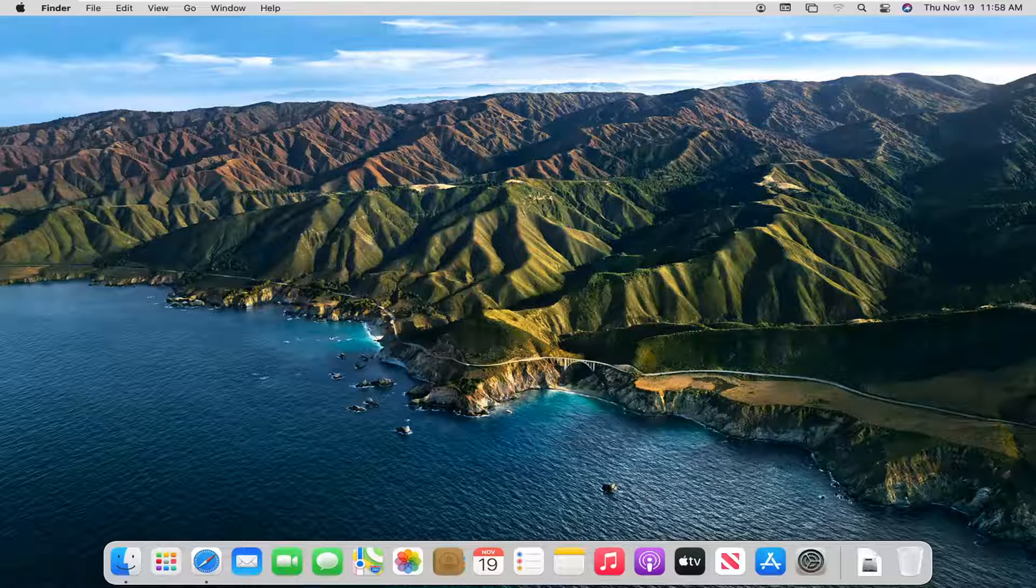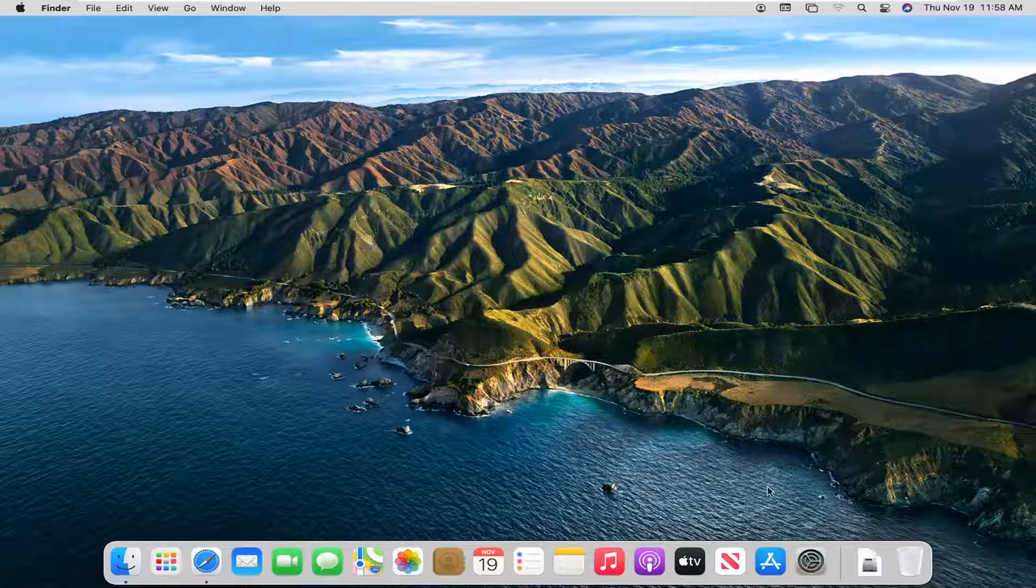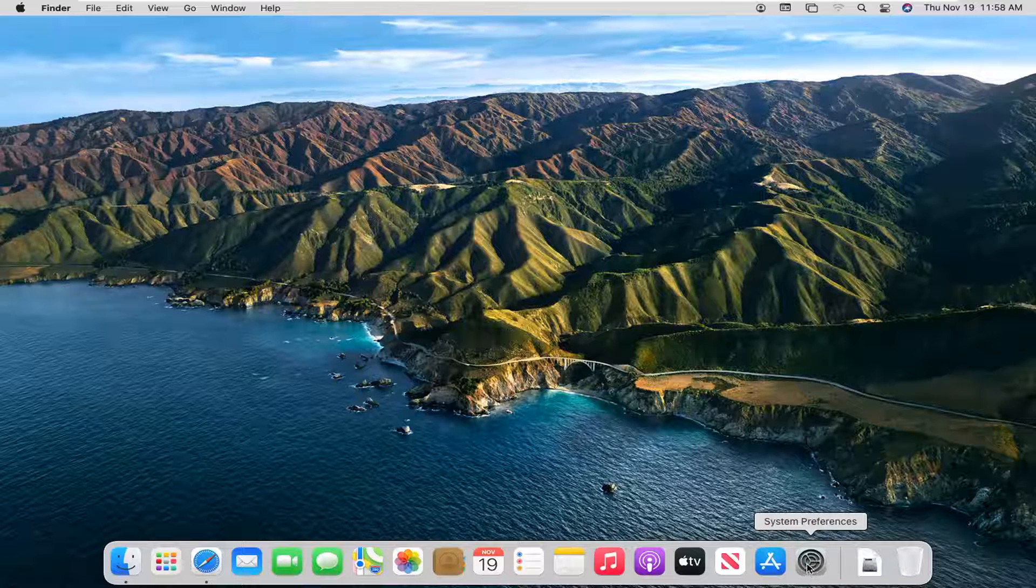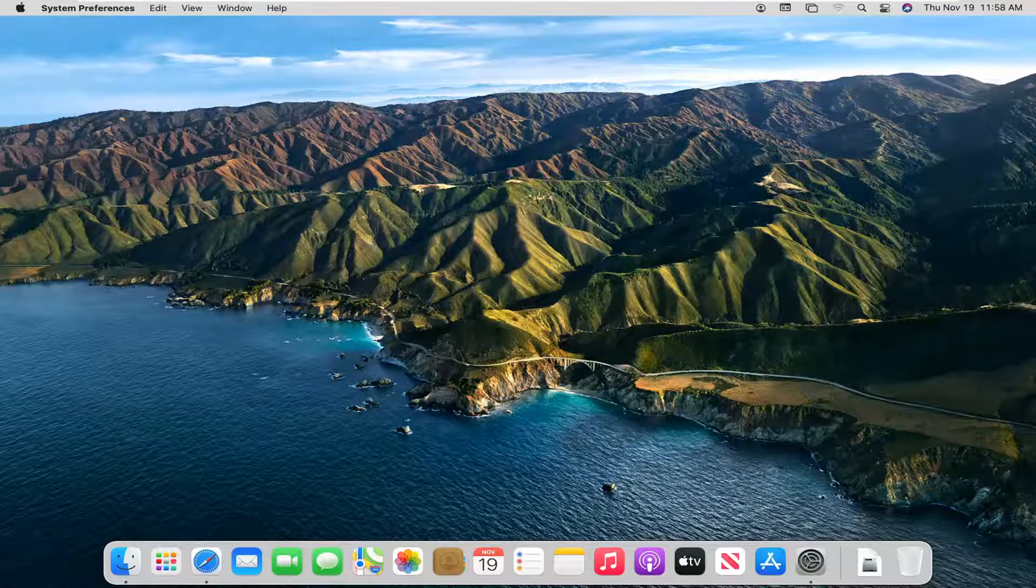So what we're going to start off with is opening up System Preferences down in our dock. So go ahead and left click on that to open it up.